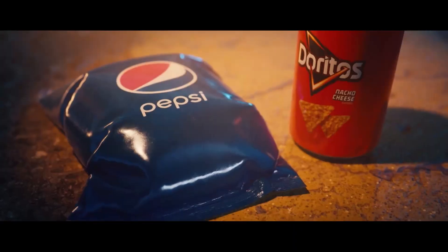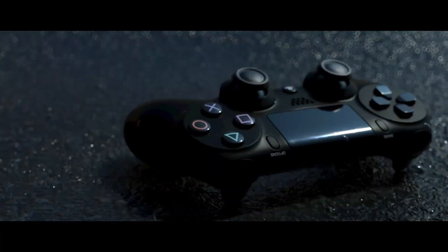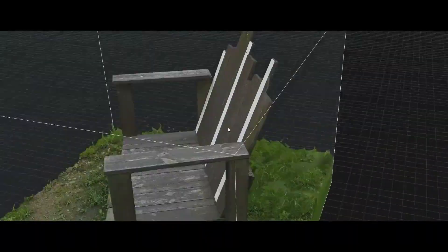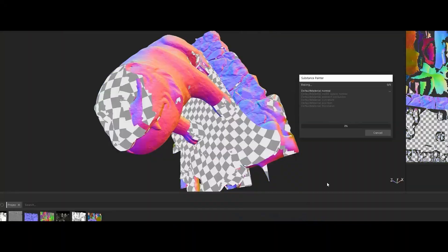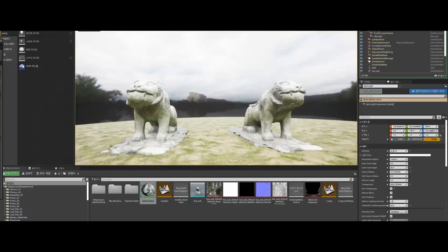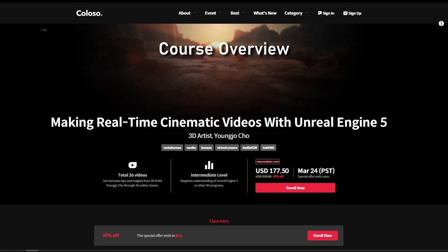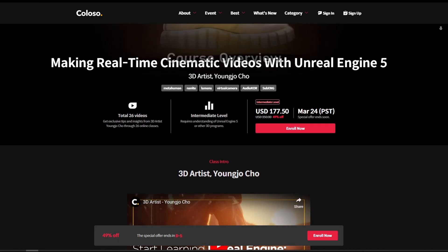One piece of advice if you decide to enroll in this course: turn the sound off and just focus on the subtitles. The voice of the presenter is pleasant but I kept trying to understand what he says, which led to confusion. So sound off and just focus on the content. Next I'll give you a quick overview of the course and what I learned from it.